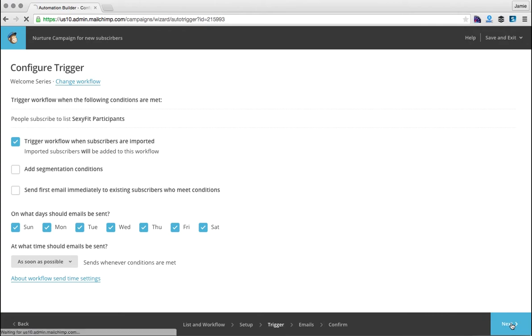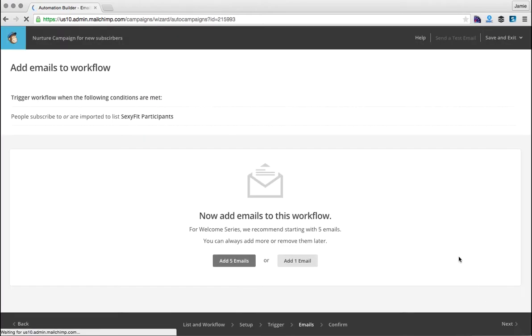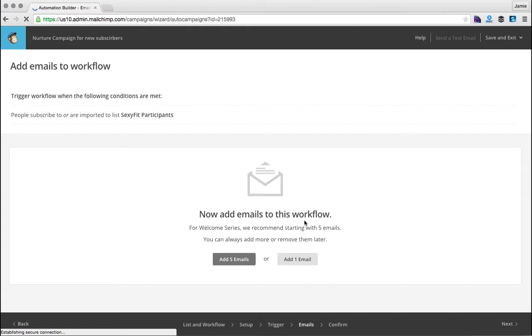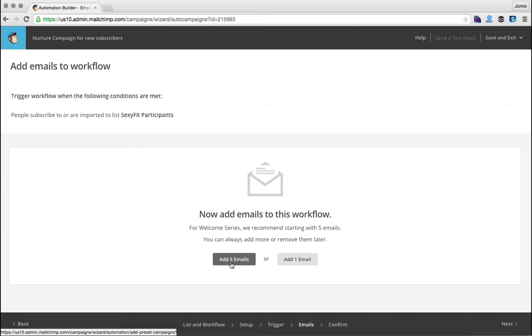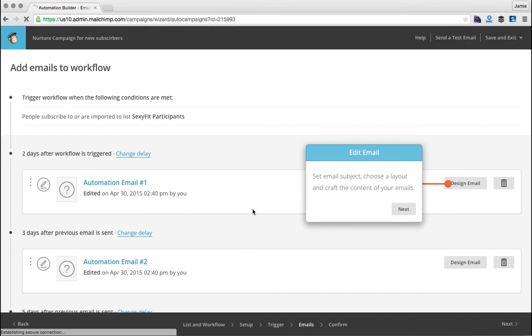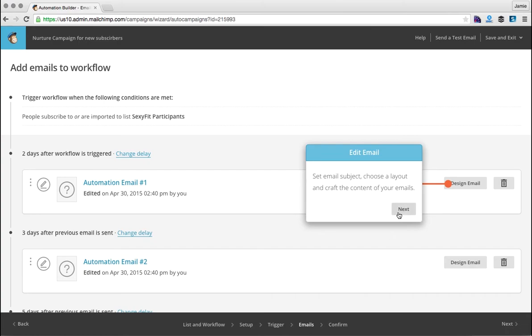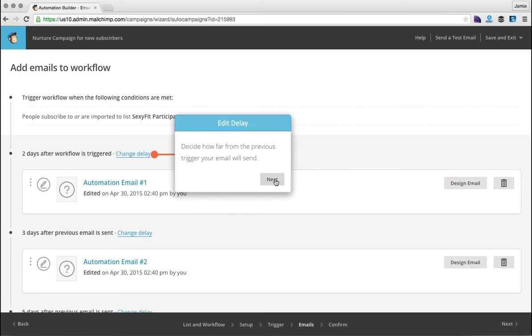On the next step you're going to be configuring your emails. So what you can do here is you can add one email at a time or you can add a batch of five emails. I find that it's easy just to add five emails and then you can go in and edit them individually. So I'll click add five emails. Now we can edit each of the individual emails themselves. This is a straightforward part, it's very much just like your normal editing in MailChimp.